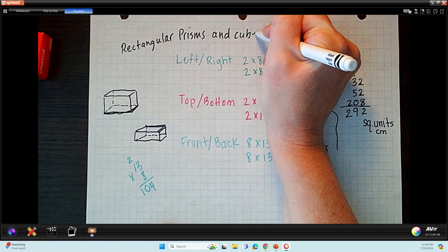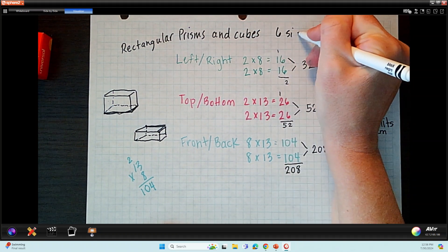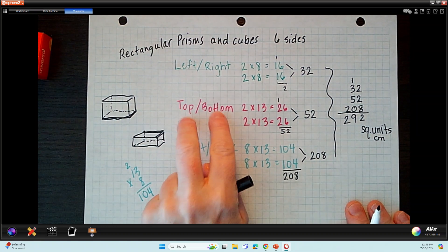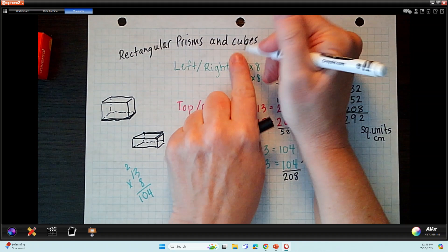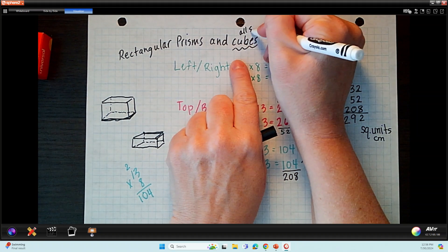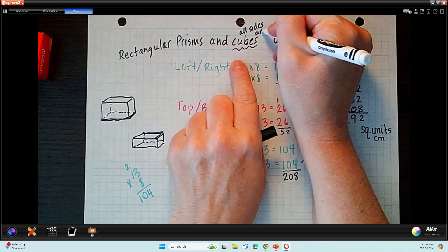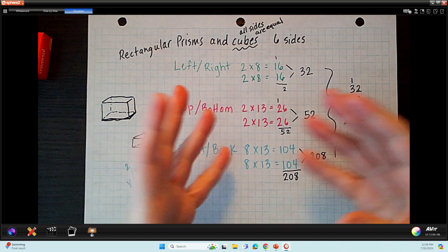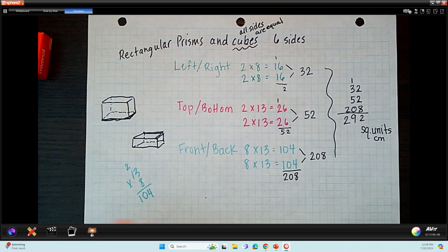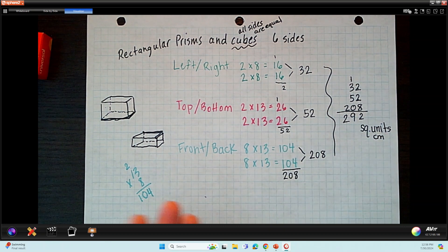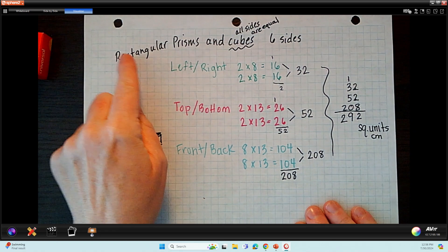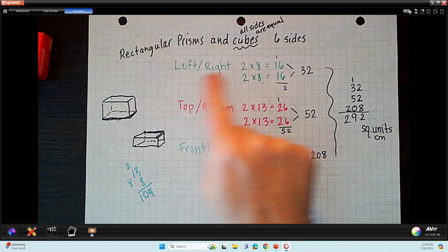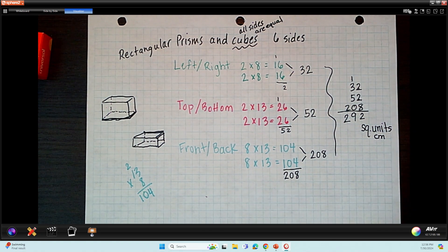We're just starting with prisms — rectangular prisms and cubes. All rectangular prisms and cubes have six sides, and they will usually have a pair: a left and right, a top and bottom, a front and back. A cube is special because all sides are going to be the same — all sides are equal. If you had a cube, once you find the area of one side, you just have six of them. Rectangular prisms are the harder ones because the six sides come in pairs with different measurements.